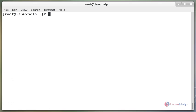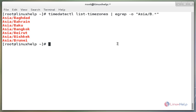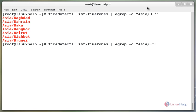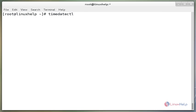The next command is `timedatectl list-timezones | egrep` and then open double quote and enter the zone name here. Here the zone name is Asia/B.* and close the double quote. This command is used to find the local time according to your location. Here the location is Asia/B. In the next example, we change the location — remove B and enter K — and run this command. The output is different but the time zone region is the same.